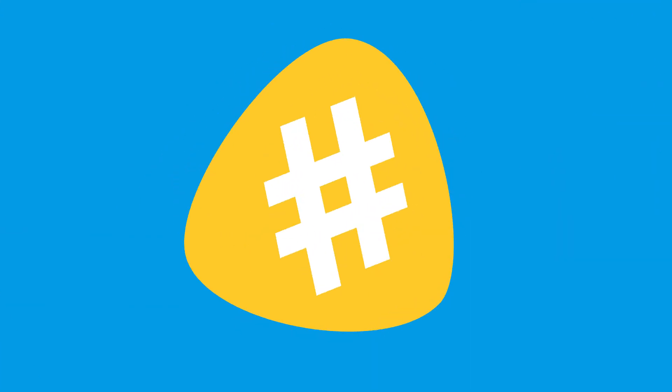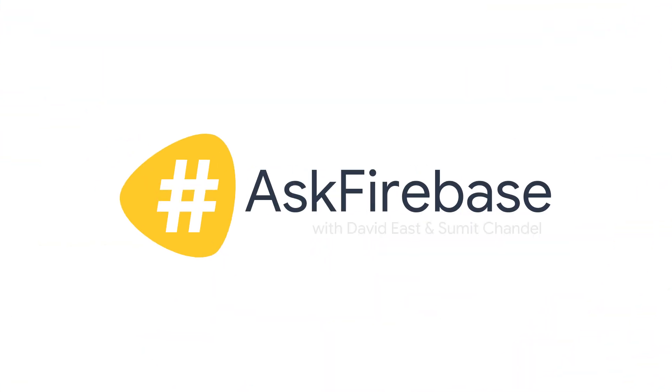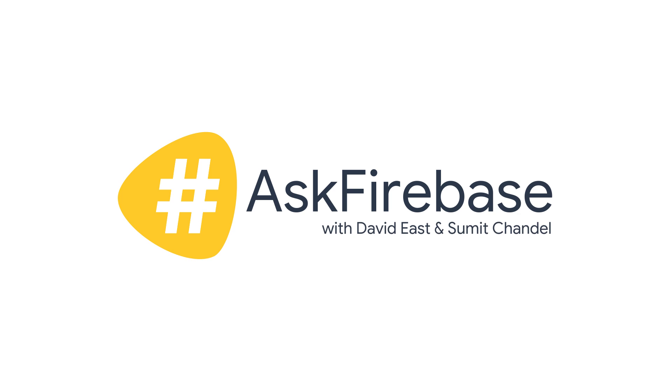Hey, everyone. Welcome to a new episode of Hashtag Ask Firebase. My name is David East. And I'm Simit Chandell. Today, we're here to answer your questions from YouTube, Stack Overflow, Twitter, and basically wherever we hear from you. So if you want your question answered, make sure to hit us up with the Hashtag Ask Firebase.